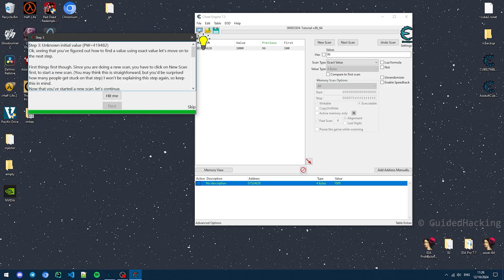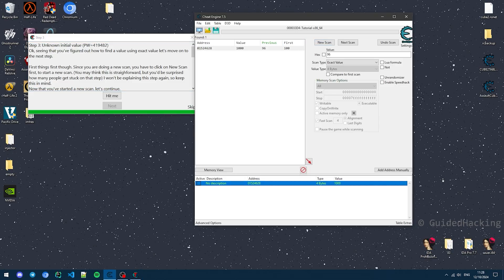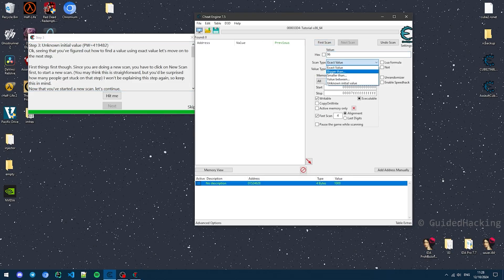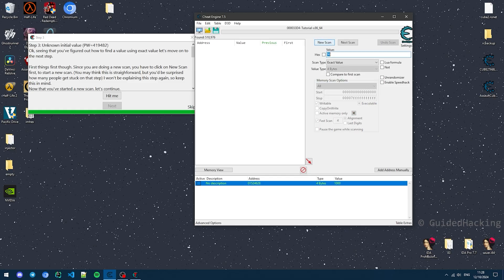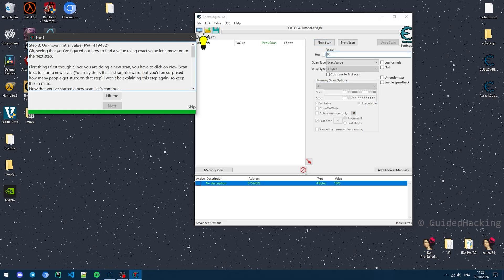Sometimes when you want to look for values, you don't necessarily have an initial value. All you're presented with is a progress bar, or a health bar, or anything that doesn't display its initial value — think the health of an enemy in a shooter game. Cheat Engine allows us to look for an unknown initial value. All you have to do is come here, click New Scan, select Unknown Initial Value, and click First Scan. Then using Hit Me, we can actually narrow down these results.